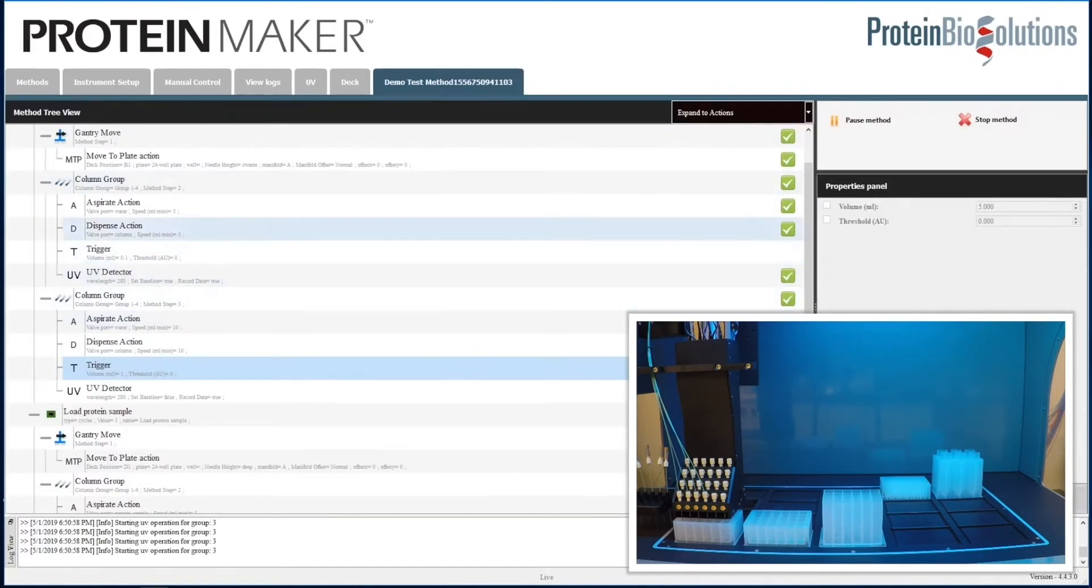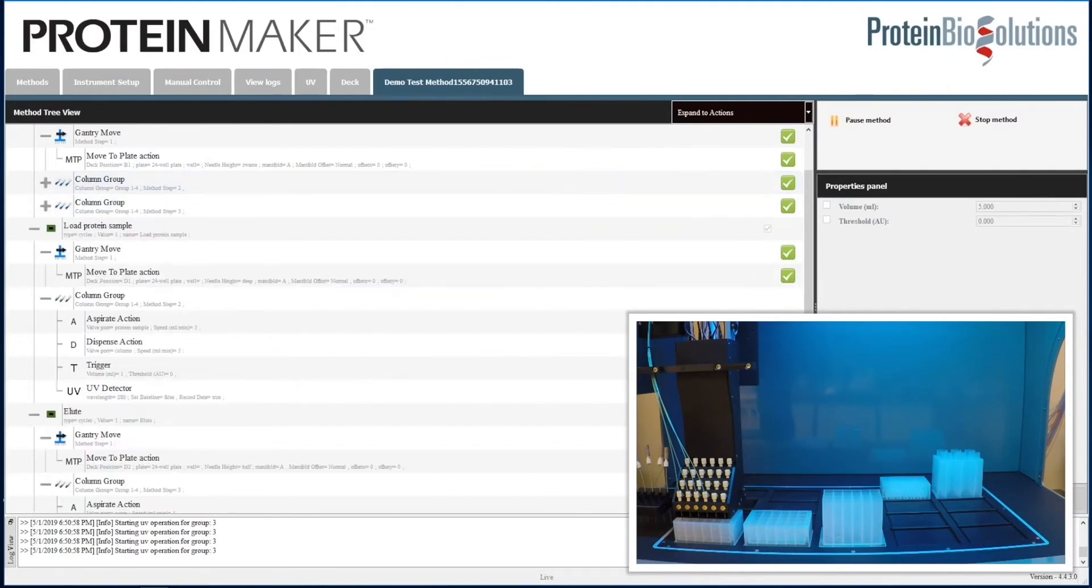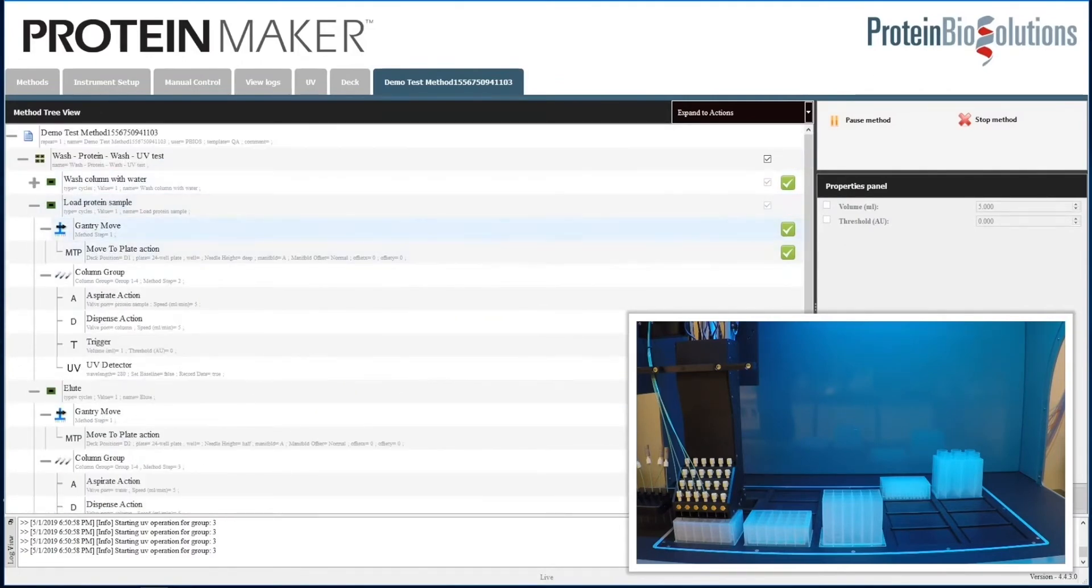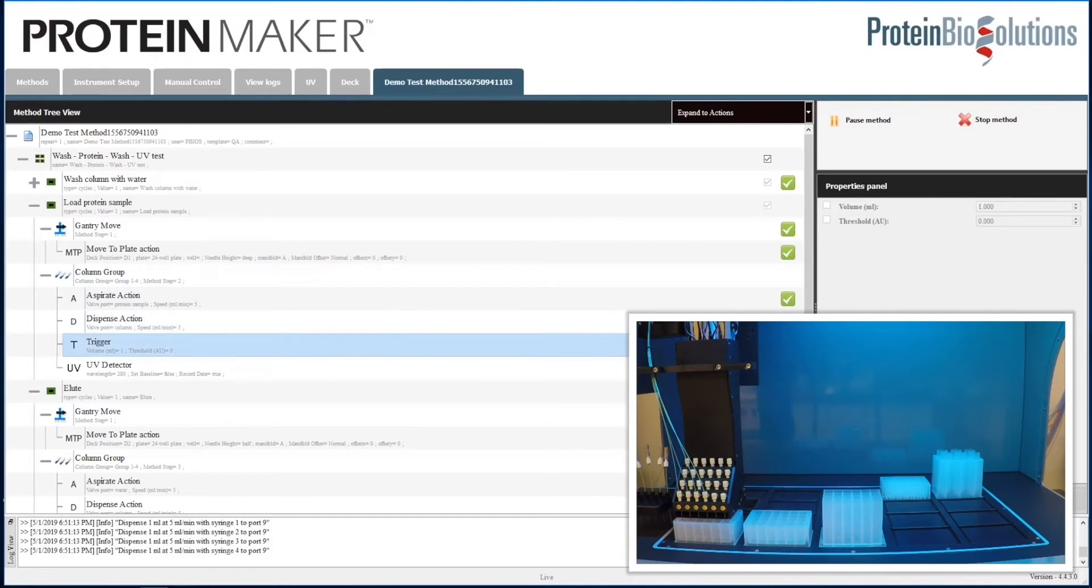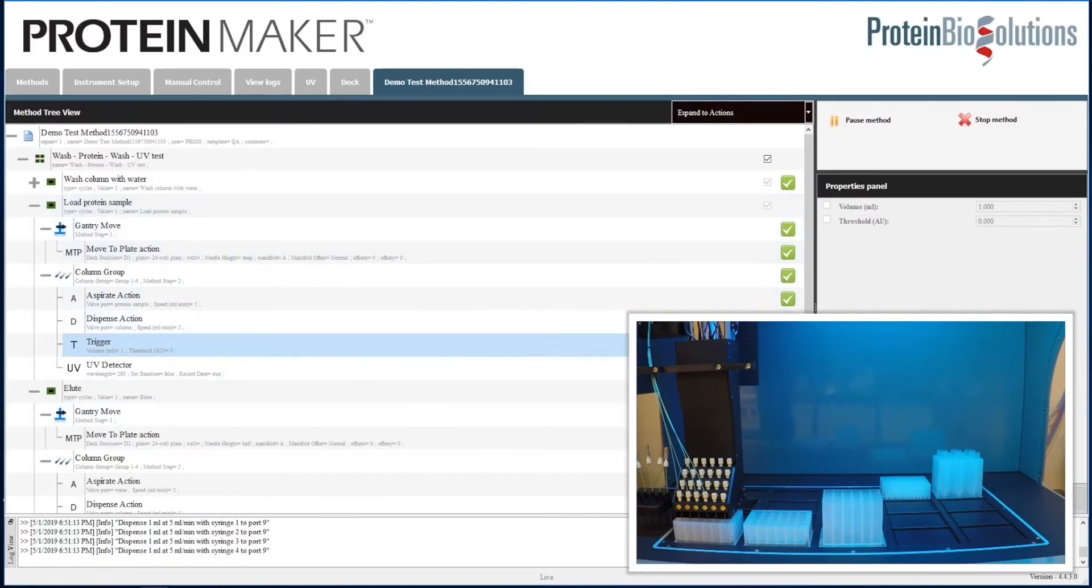Here we are loading one milliliter of protein, collecting the flow through in that plate. Back into the method view, you see the load protein sample submethod step. The gantry has moved to this position D1, the front left position. We have asked it to load from the protein sample port, port 4 as we saw in the column channel group. It will dispense to the column for a volume of one milliliter.